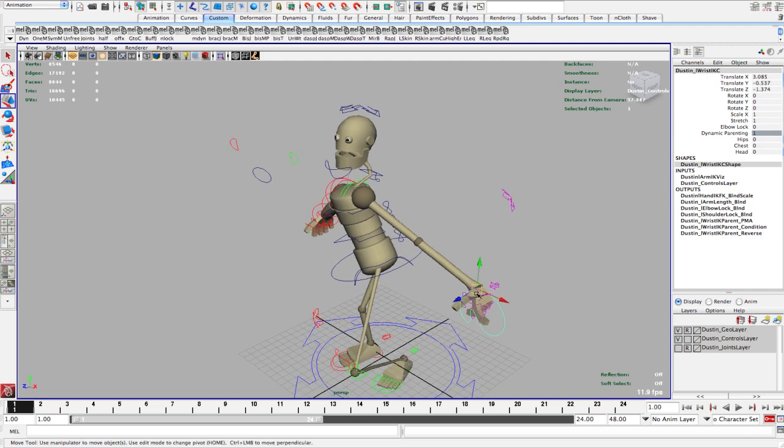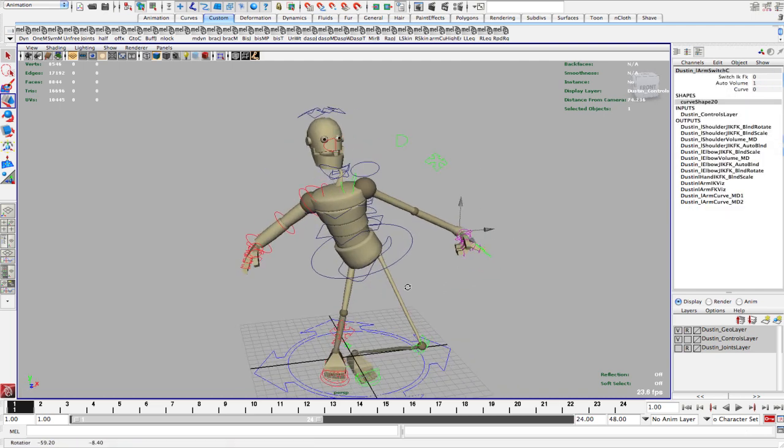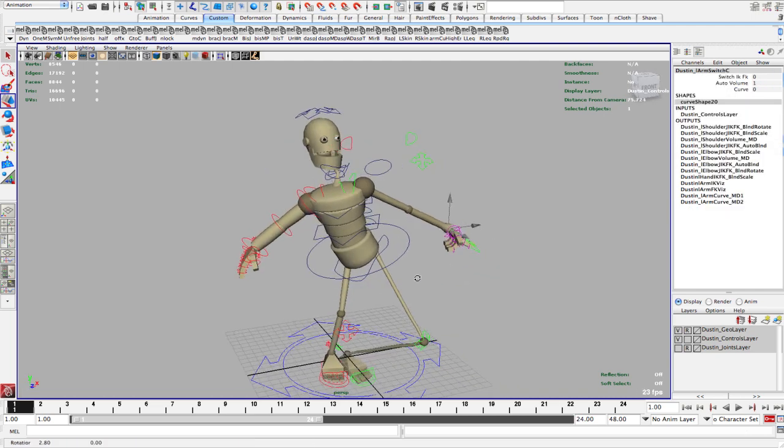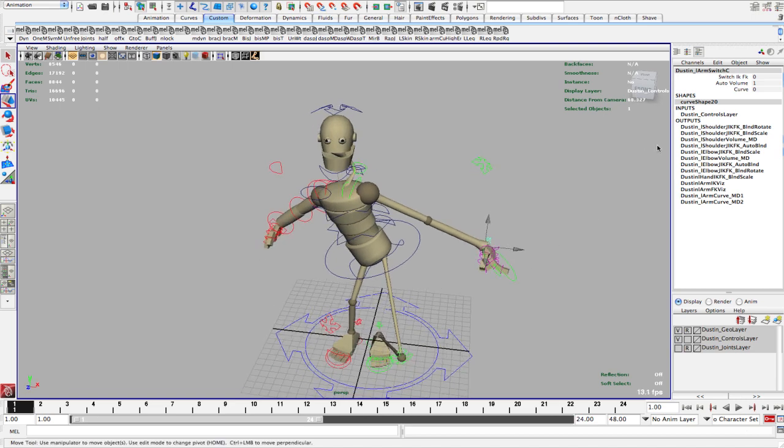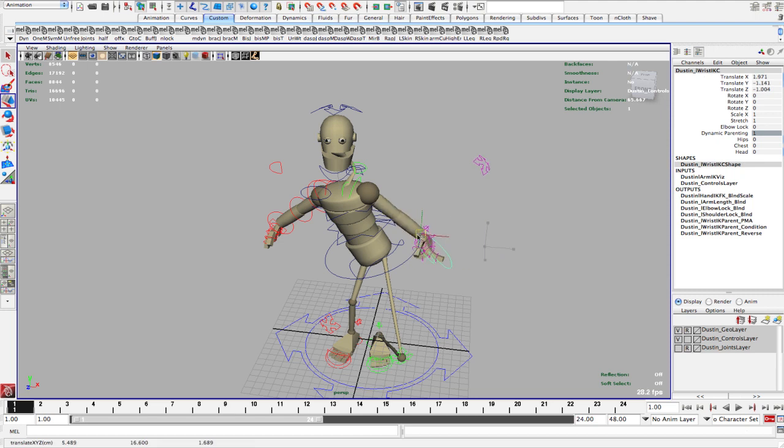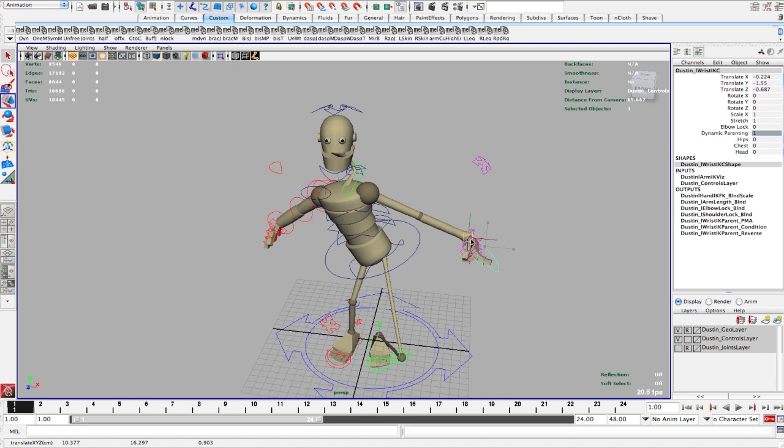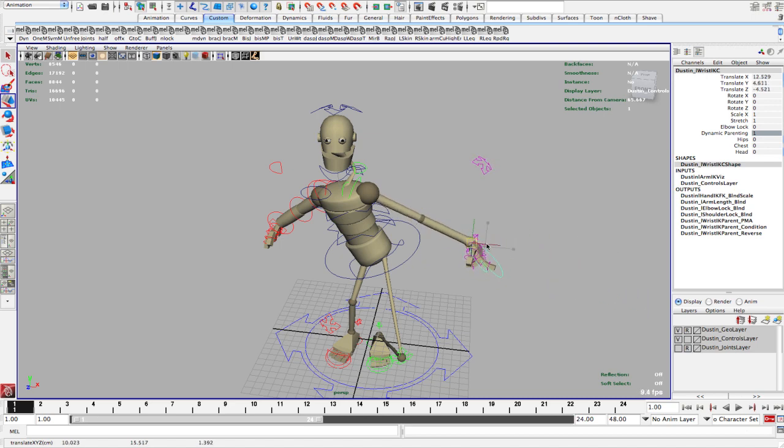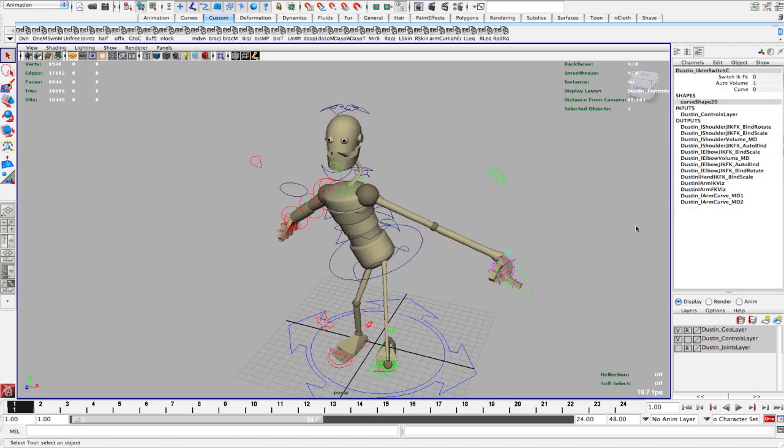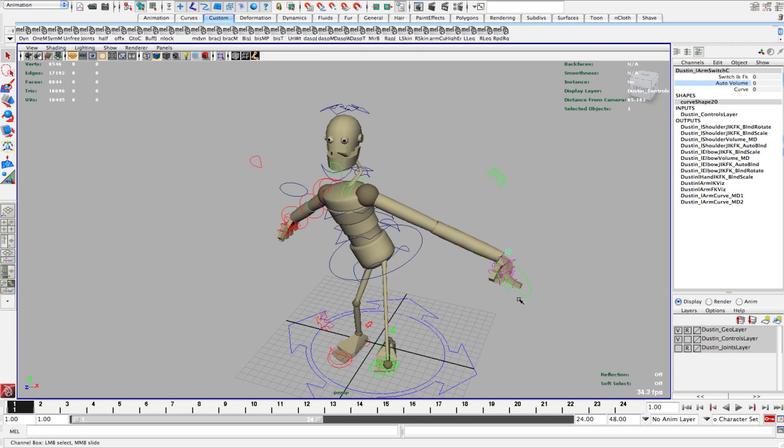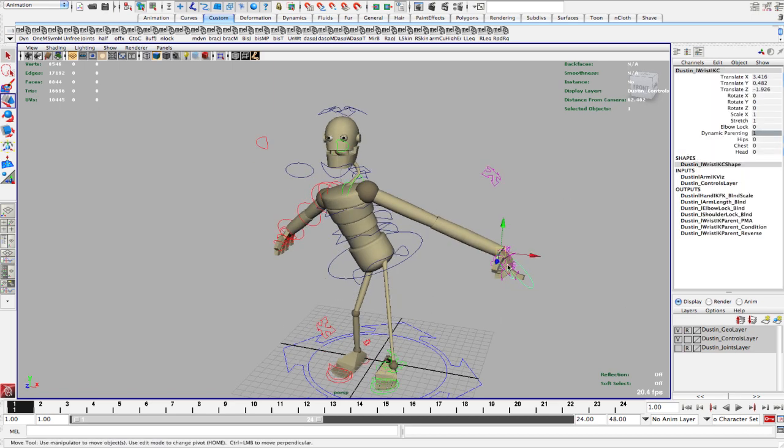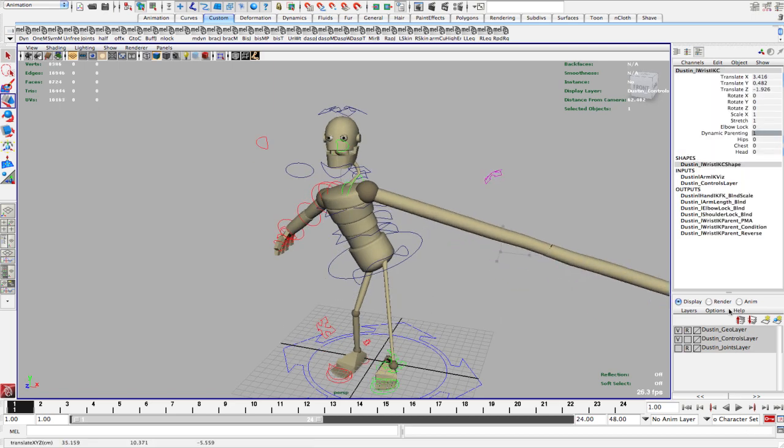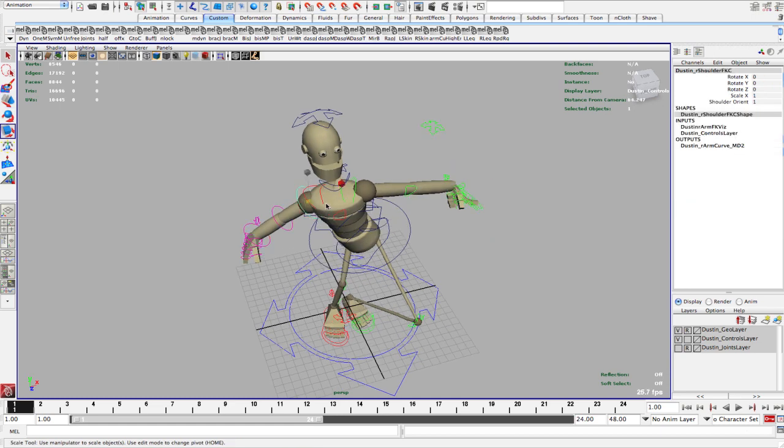And you can see we still have the stretch. Now the next thing we have, and this works in both FK and IK. So we have this auto volume. Now what this does is if you're stretching the arm out, you may want to be subtle about it where it just stretches a little bit and you don't want to see it losing that volume. So what you can do is go into this guy and turn off the auto volume. And then there you go. And so now no matter how far you stretch, it doesn't lose the volume.